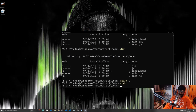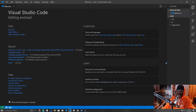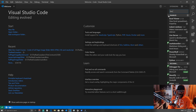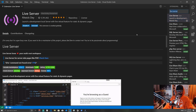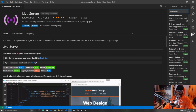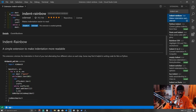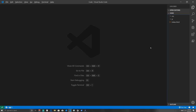Type 'code .' to open Visual Studio Code. To follow along you'll need the Live Server extension — click the extensions icon, type 'live server', and install it. I also have Indent Rainbow installed, which gives you colors when you indent your code.